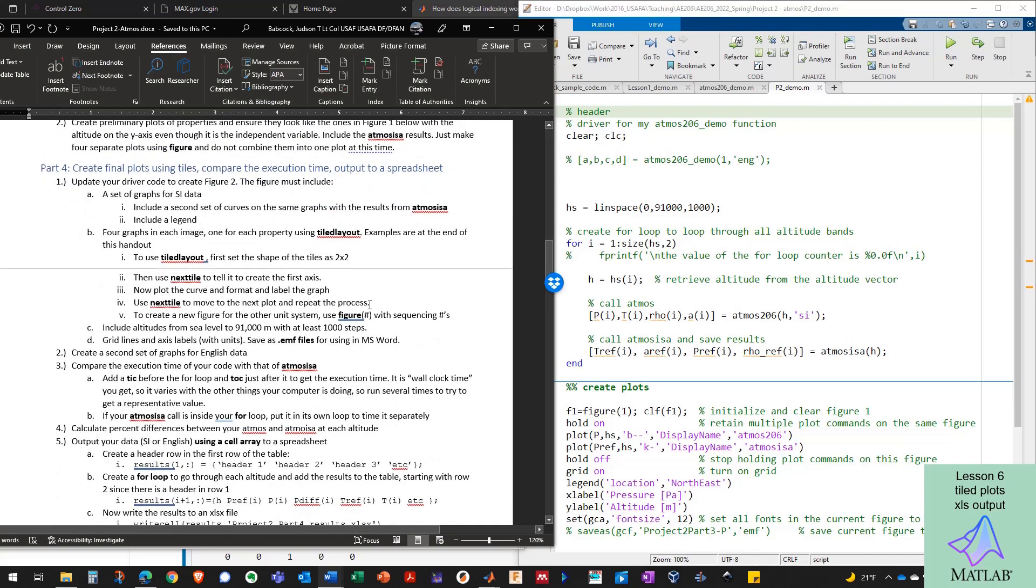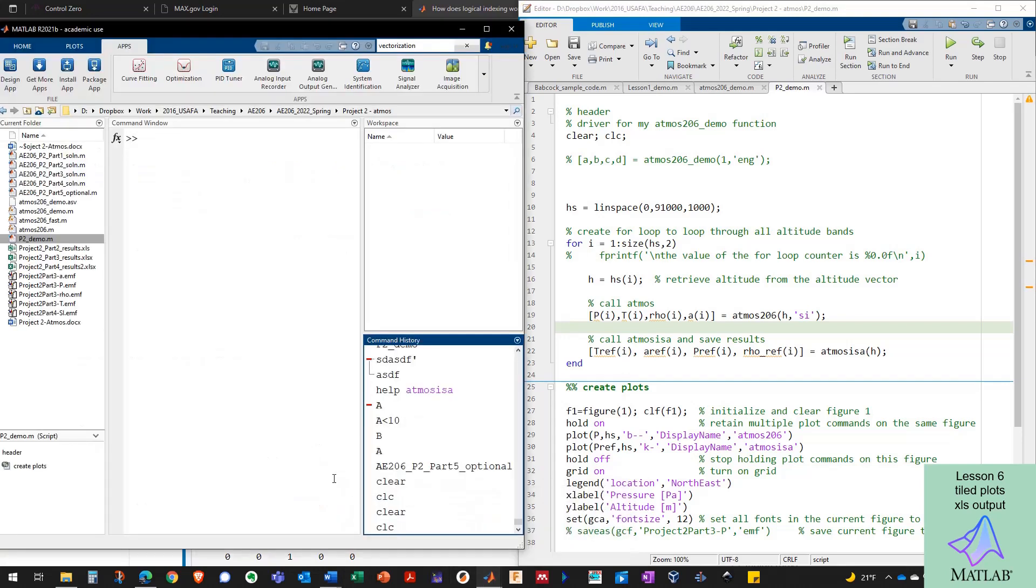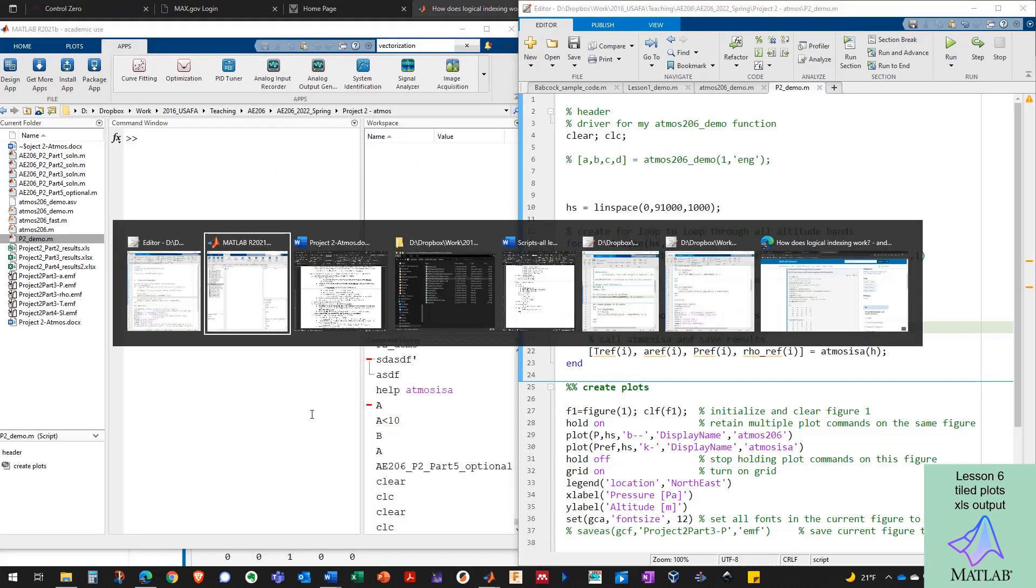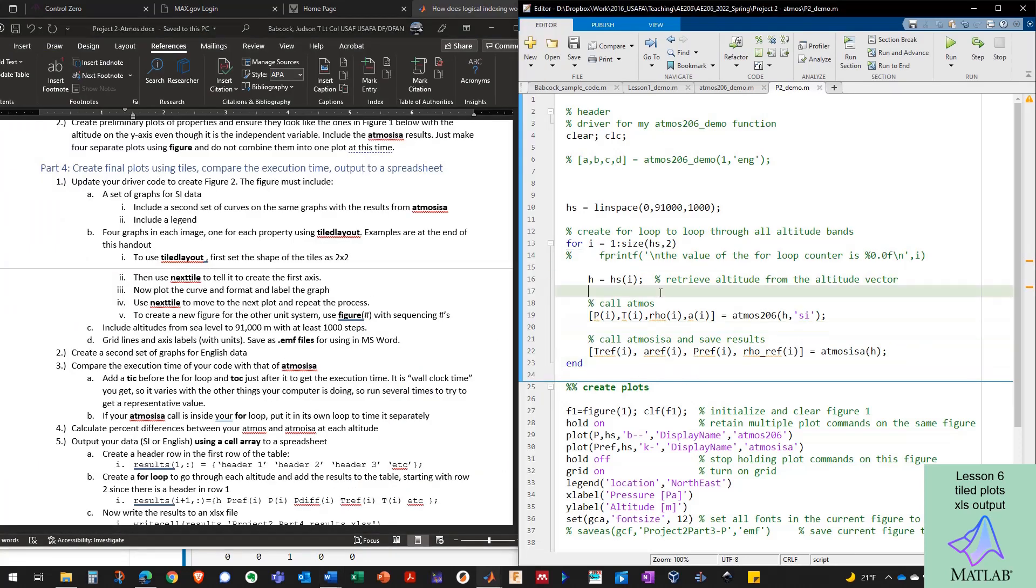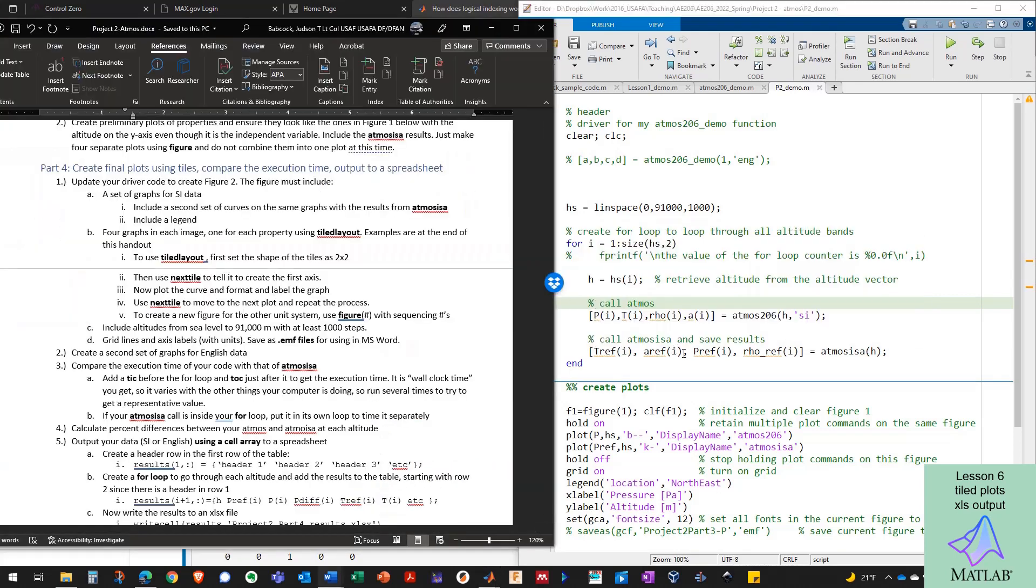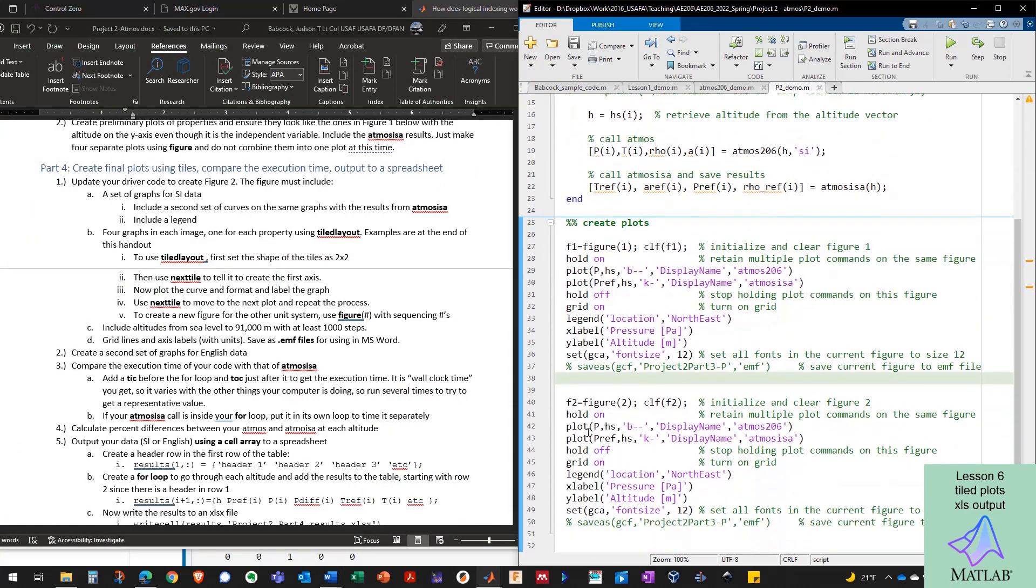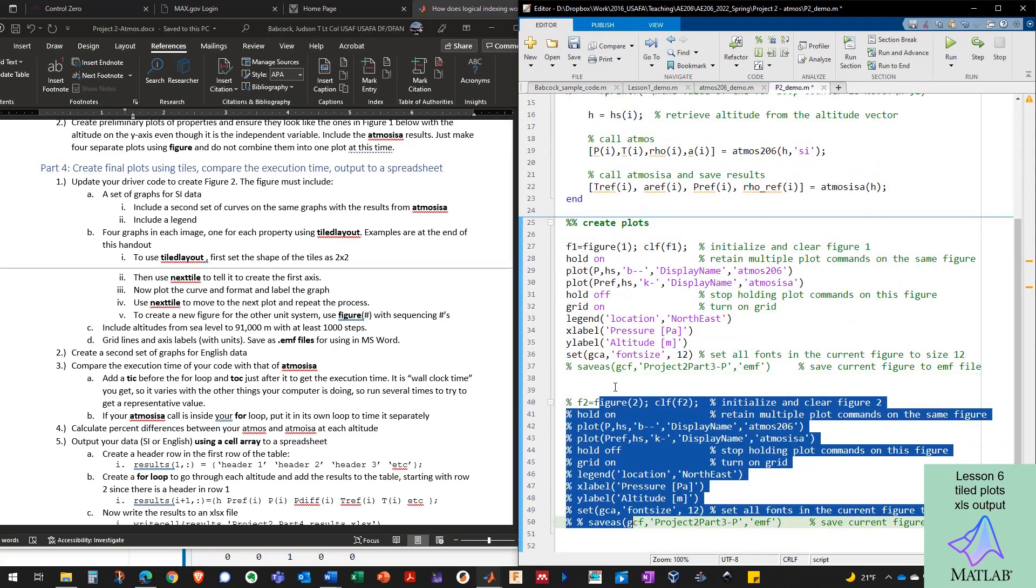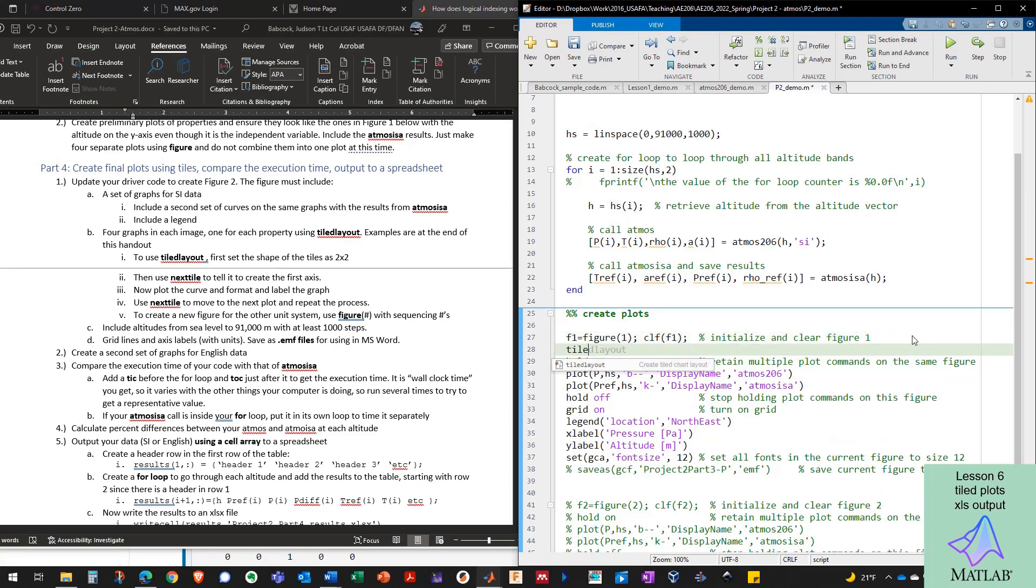So the tiled layout command, if we want to find out more about it, we can always pull up the documentation for tiled layout and read all about it. But basically we're going to use the tiled layout command. I'm going to rerun my code here to make sure I've got some results to plot. I've got some results to plot. I don't need all this figure 2 stuff right now. We're just going to have one figure with a tiled layout. So underneath figure 1 here, I'm going to type in tiled layout and press tab to complete that.